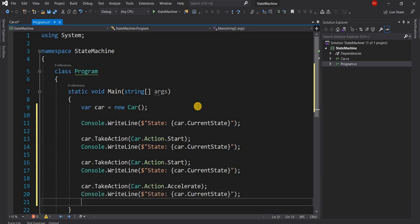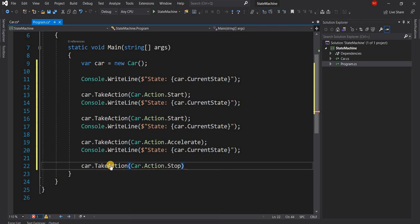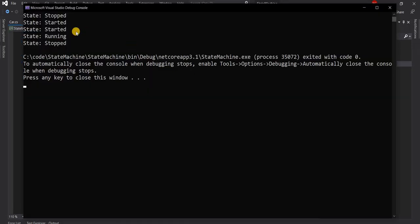Calling Accelerate changes the state of the car to Running. Finally we call car.TakeAction with Action.Stop, which returns the state to Stopped. Let's run the application. As you can see, initially it was Stopped; when we sent the action Start it got Started; sending Start again it was still Started; then Accelerate made it Running; and then Stop stopped the car.